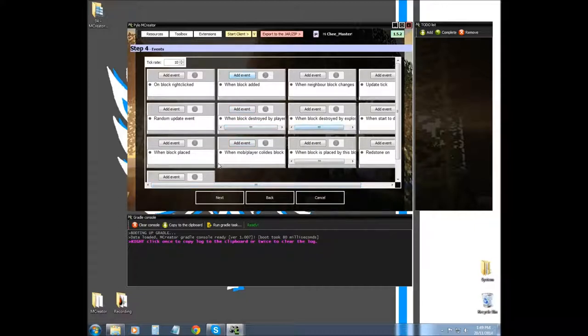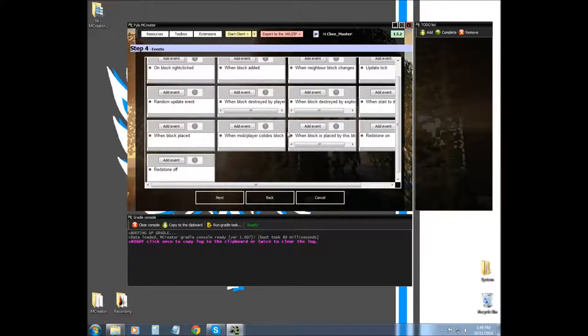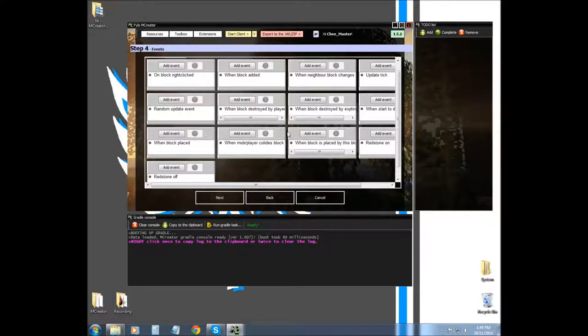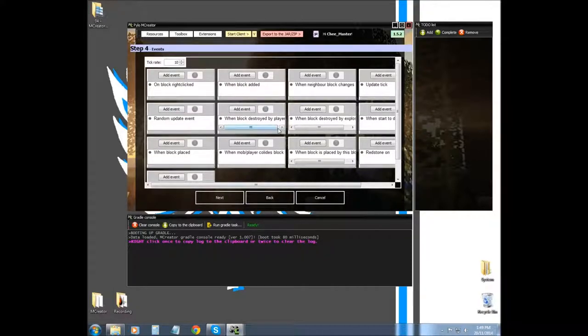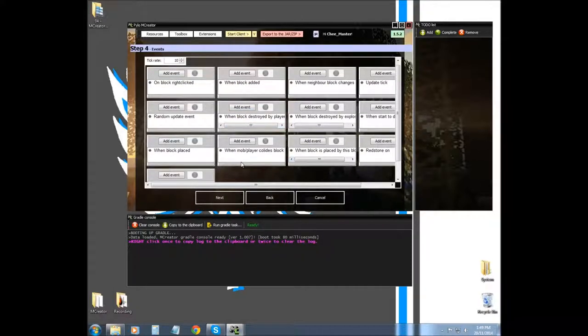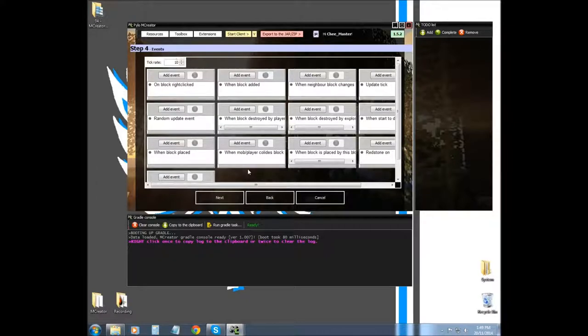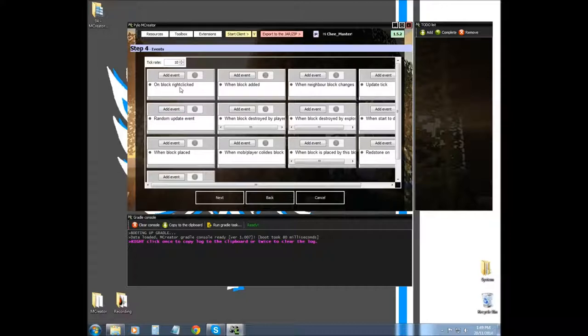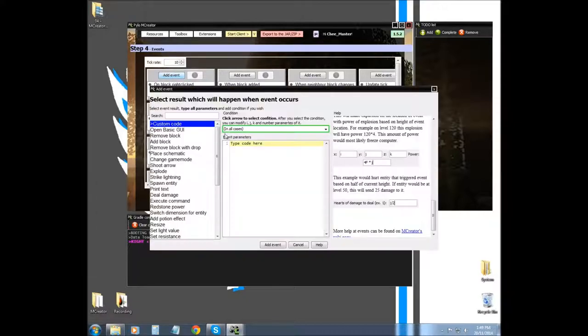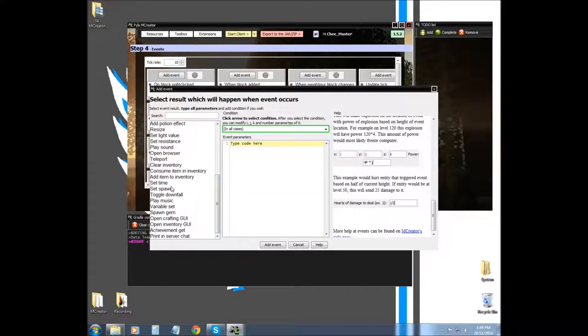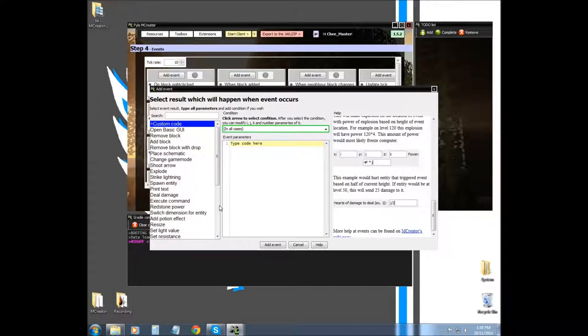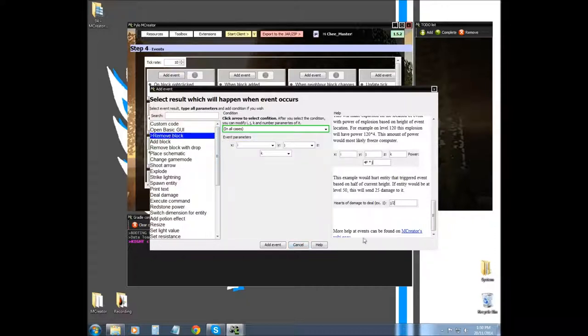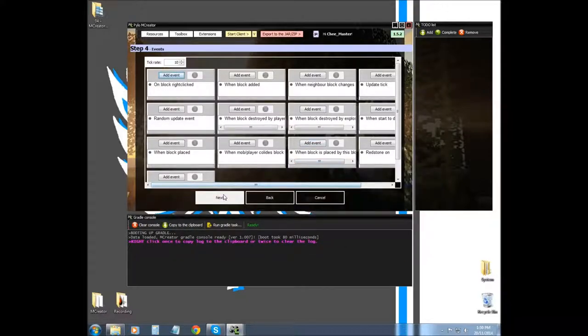Next is events. I'm not going to cover events just yet. There's a lot to cover with events. I have kind of a system of what videos are planned, and it is at the end. Events are these things right here, these boxes are triggers. If the block was right-clicked by a player, it will trigger an event. Events are things that happen when the trigger happens, it's like a chain reaction. It could remove the block or anything like that, but I'm not going to cover that.